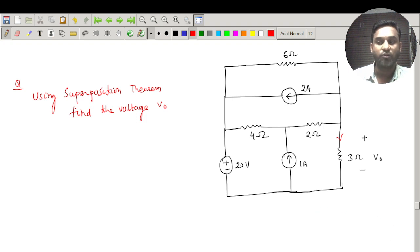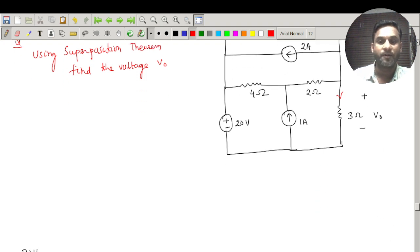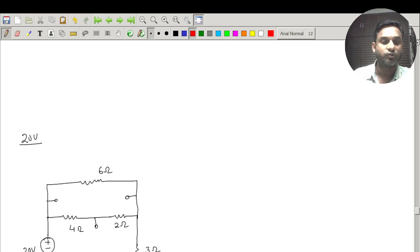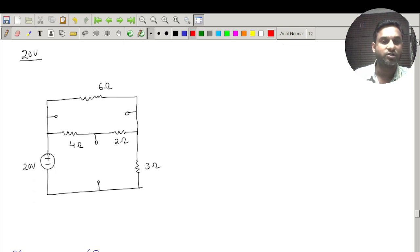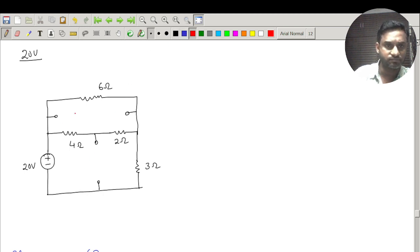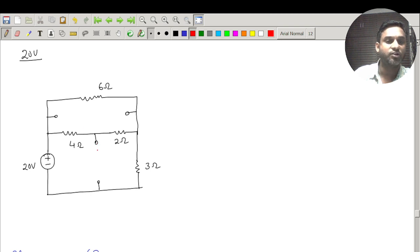First, I will start with the 20 volt voltage source. When considering this source, both current sources are open circuited. You can see here the first current source is open circuited and here also the second current source is open circuited.